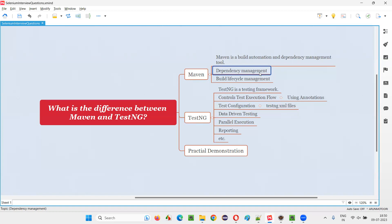But coming to automation, we generally use Maven projects instead of normal Java projects. In Maven, when you create a Maven project, by default it will come with a file known as pom.xml. In that, there will be a section known as the dependencies section, where you simply add the dependency tags of whatever libraries you want to add. Automatically, when you save the project, these dependency tag related libraries will be downloaded and configured in your project. You don't have to do much.